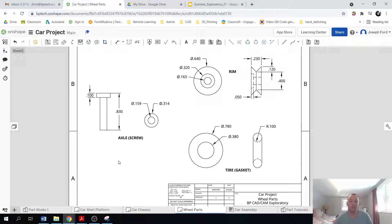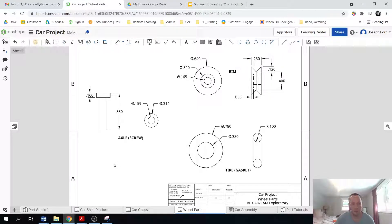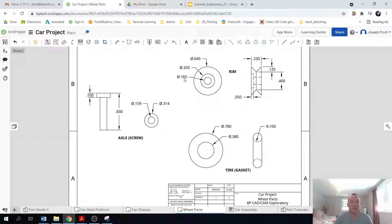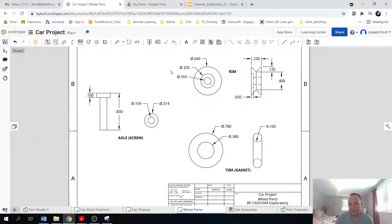Hello and welcome. Congratulations for making it this far. In this video we'll be making the wheel parts for your car.